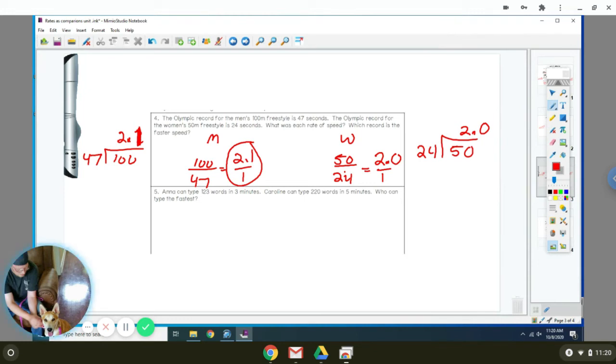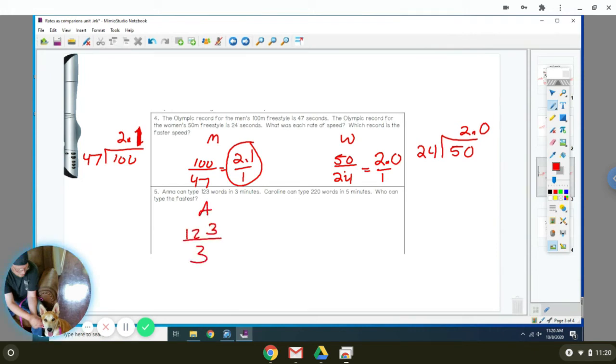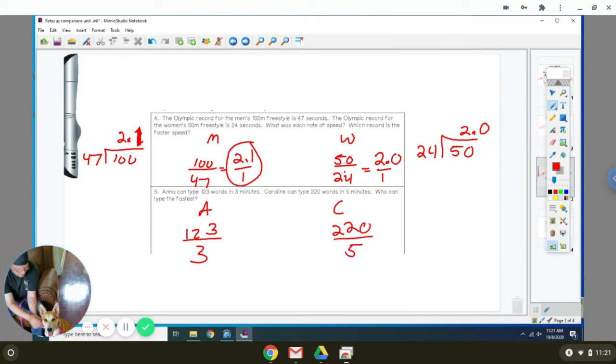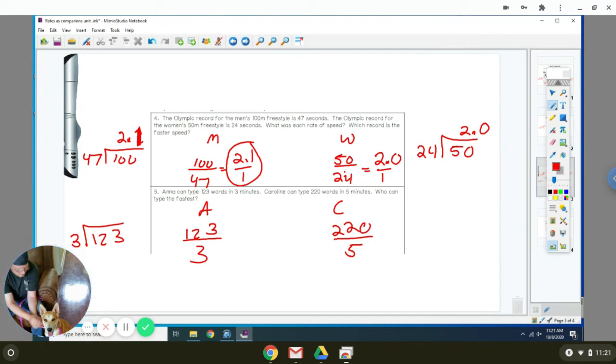Number five. Anna can type 123 words in three minutes. Carolina does 220 words in five minutes. Who can type the fastest? Anna does 123 words for every three minutes. Carolina does 220 words in five minutes. What we're going to do is figure out how many words they can do in one minute. We're going to divide 3 into 123, which should come out to 41.